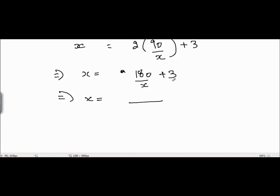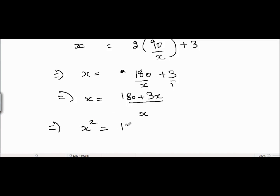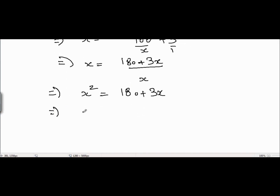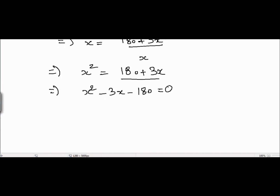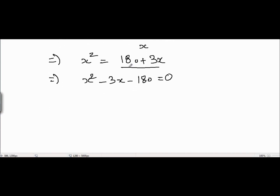Taking x as the LCM on the right-hand side, we get 180 plus 3x. Now cross-multiplying, we get x squared is equal to 180 plus 3x. Taking these terms to the left-hand side: x squared minus 3x minus 180 equals 0.